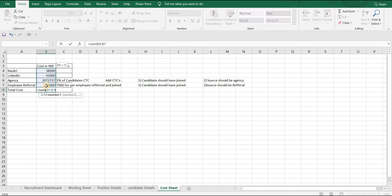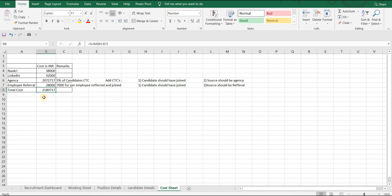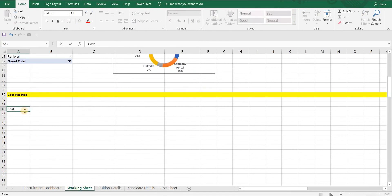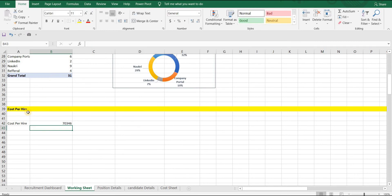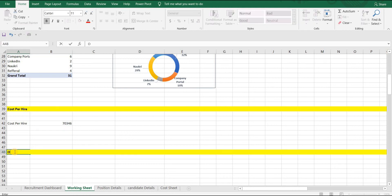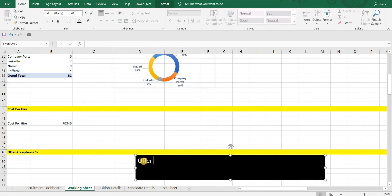Use a simple SUM formula to calculate total cost. Note that here I am not counting the number of hours the recruiter has spent and the cost associated with it — I am keeping the formula simple. Now let's calculate cost per hire in our working sheet: Cost Per Hire = Total Cost divided by Number of Hires, which we can take from the previous pivot table. We can now put it on our dashboard.